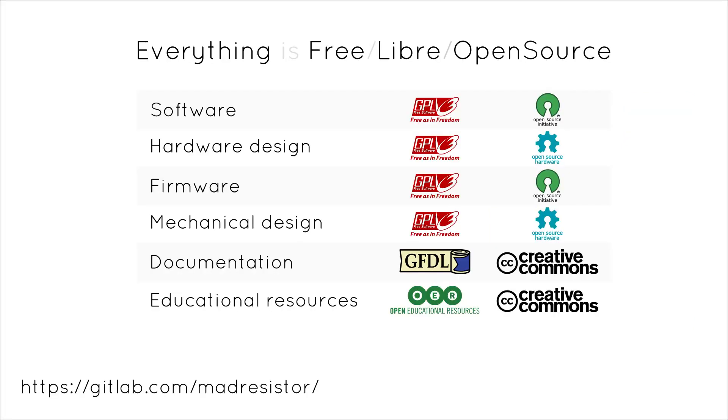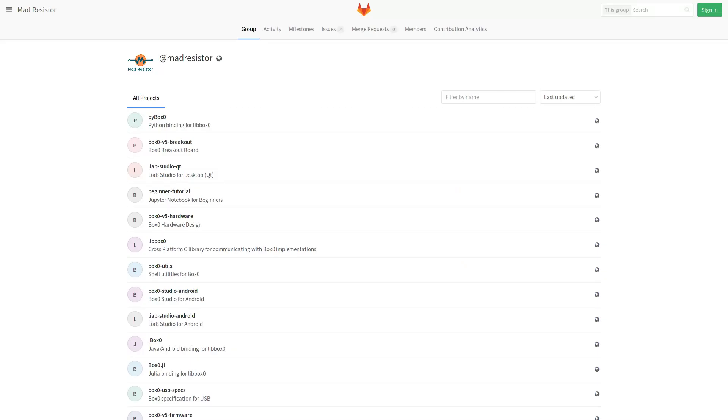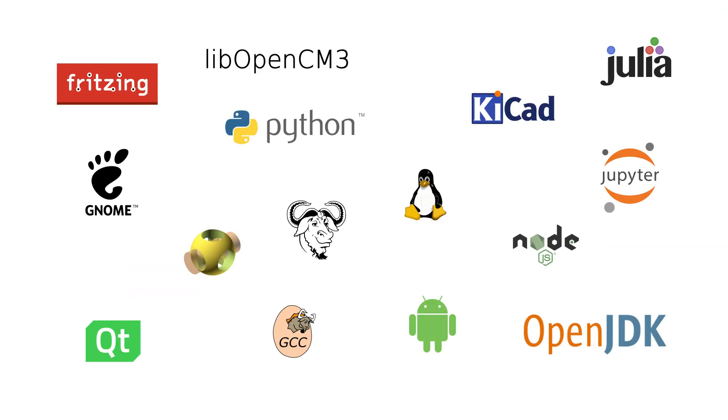We believe in the philosophy of free and open source software and hardware. All our educational material, documentation, source code, and hardware design are publicly available under free and open source licenses on GitLab. We have used only free and open source platforms for design and development, so that no one will have to rely on expensive and closed tools.